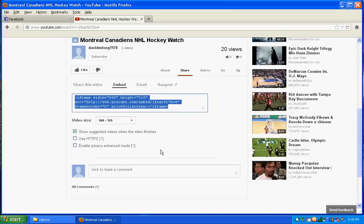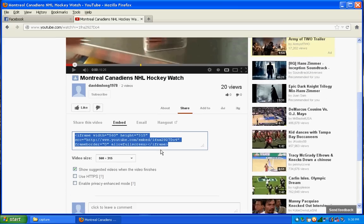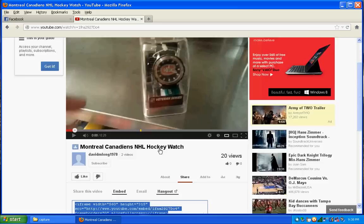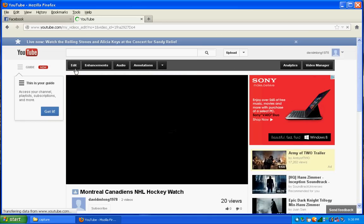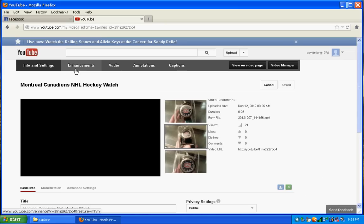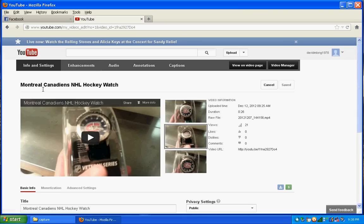So what you have to do now is scroll up here above your video and click on edit. And once you click on edit, you're in info and settings.